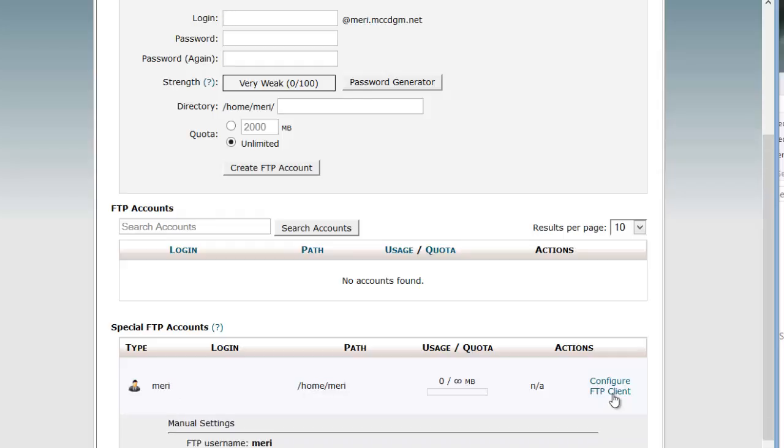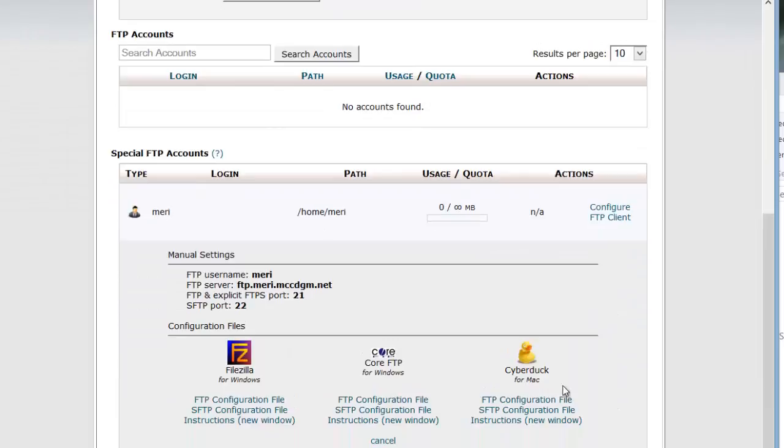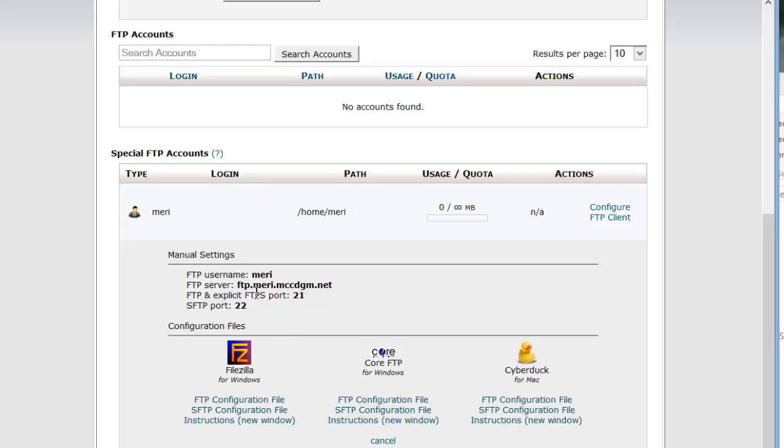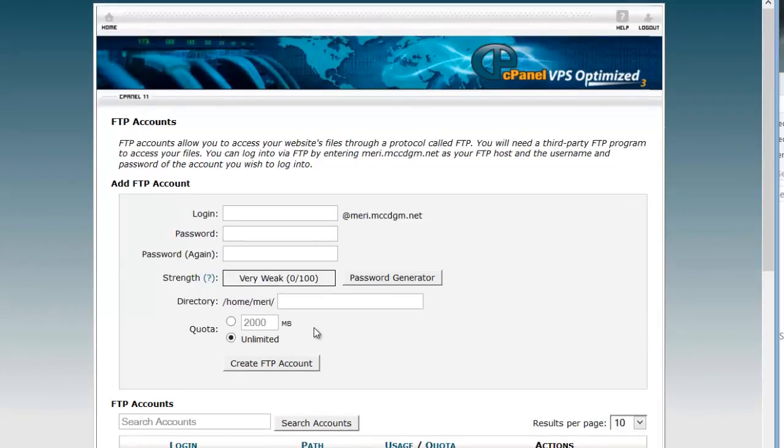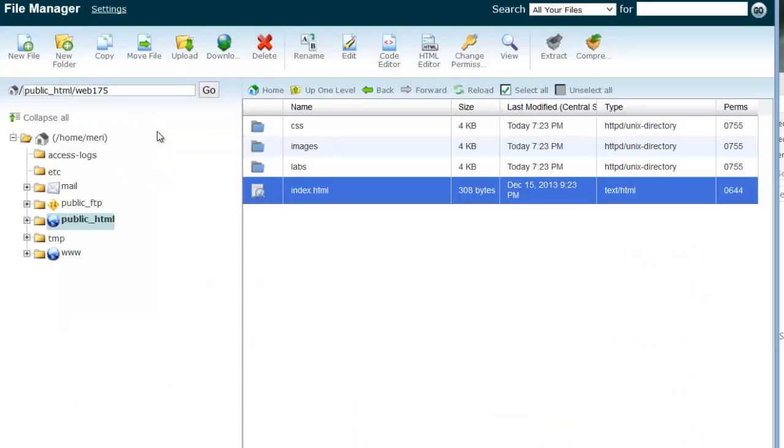And you can click on the configure FTP client. And this is going to give us the information that we need to go on to the next video where we set up our Dreamweaver FTP software. Remember, FTP stands for File Transfer Protocol. And that's how you're going to upload your pages and your images and all of your files into your server. So this app has directions for several different things. It doesn't tell you Dreamweaver, but this is really what you need to know. My username is Mary and my FTP server is ftp.mary.mccdgm.net. The other thing that you need to remember is that everything that we're going to use is inside of public underscore HTML. And then I'm going to set it to the Web 175 folder. So I'm going to go ahead and stop this video here and we'll pick it back up for the next video with setting up a site in Dreamweaver.